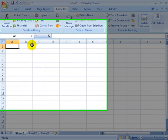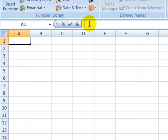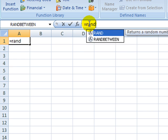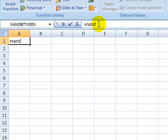And lastly, method 4. Method 4, we'll select a cell. And this time, because we know how to spell the function, we're just going to type it in.